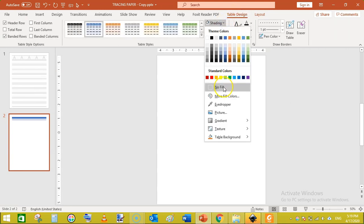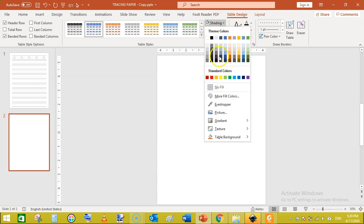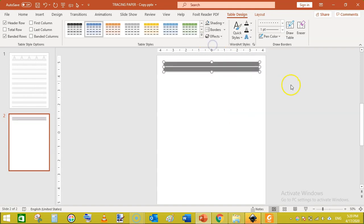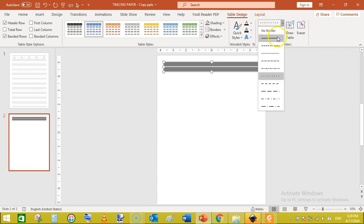Click on the table, go to Table Design, click on Shading, and click No Fill. The table may appear to disappear, but it is still selected. You can also skip this step for now and use a color like black temporarily to keep the table visible.